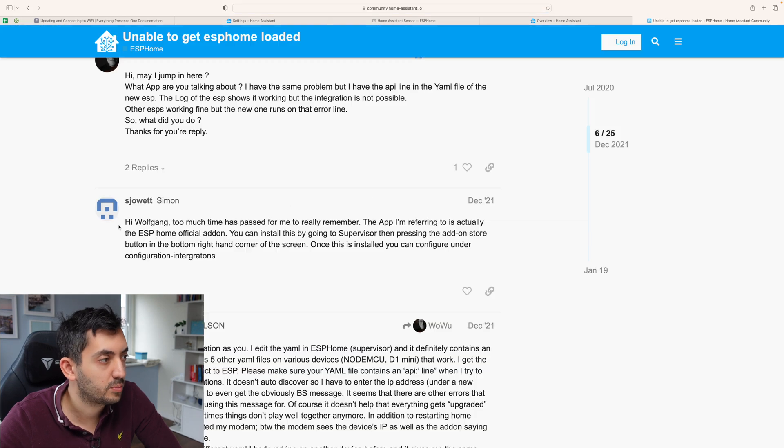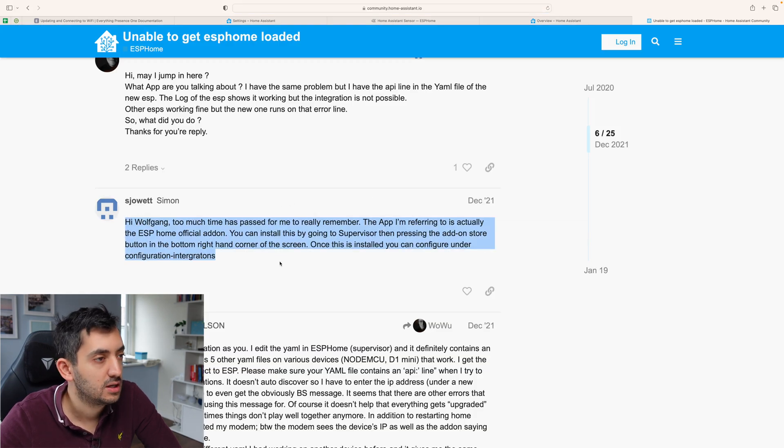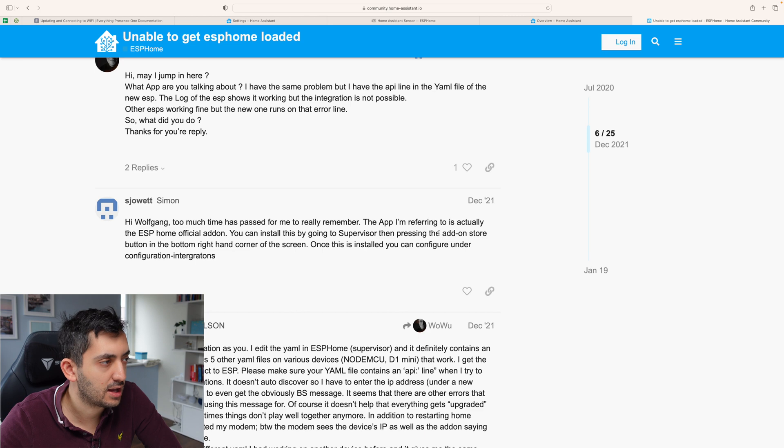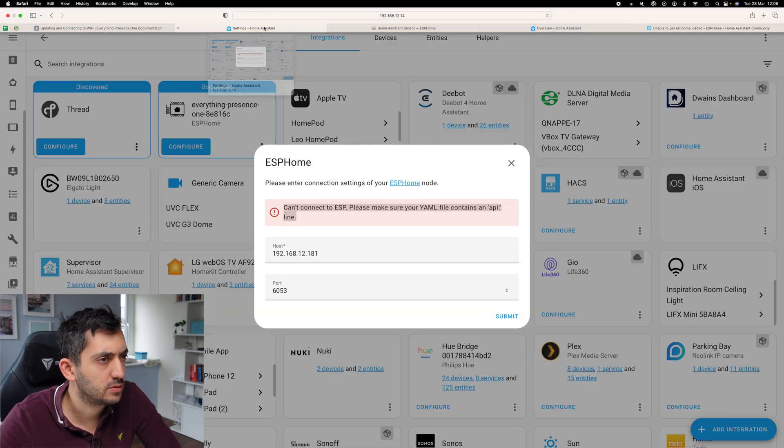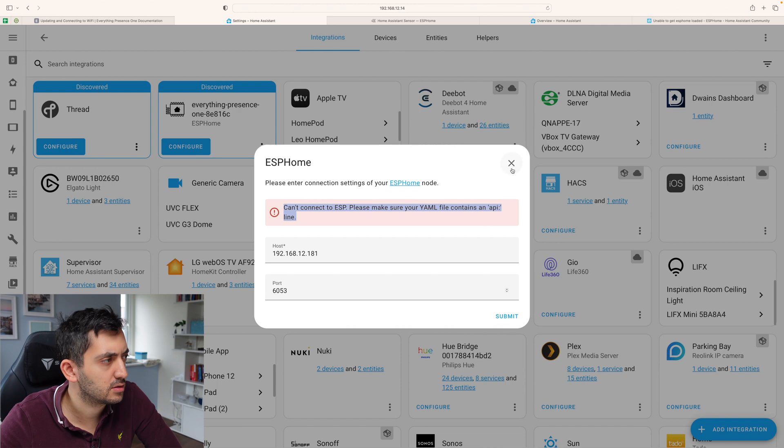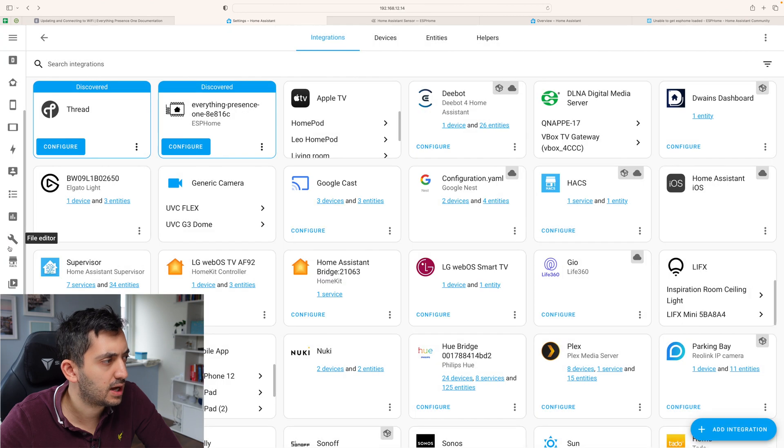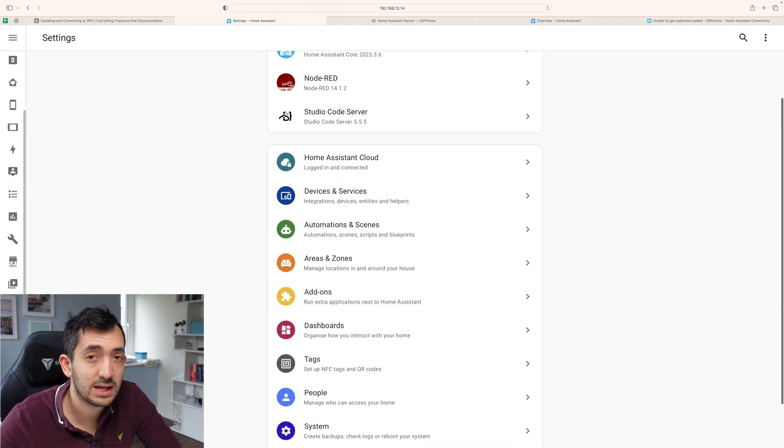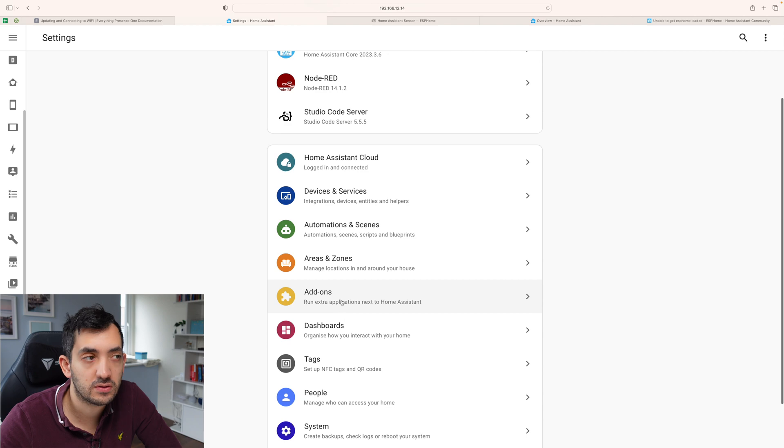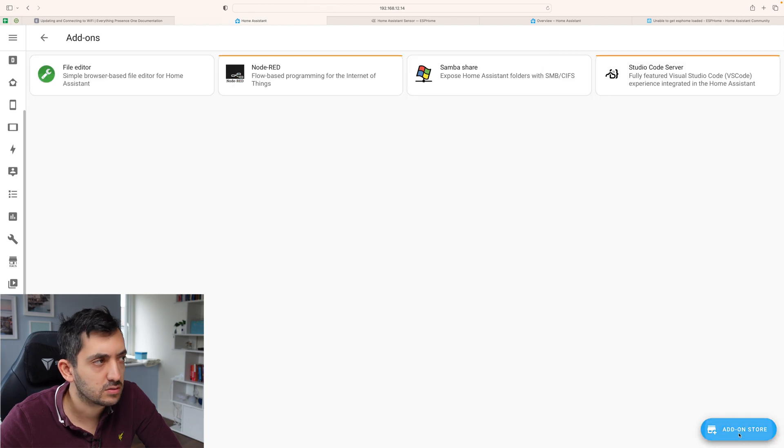Let's see what we need to do to get this configured. Okay, so by digging into this forum post seems like I need the add-on from the ESP home official add-on. That's what we're going to do. So we're going to go to the add-on store.